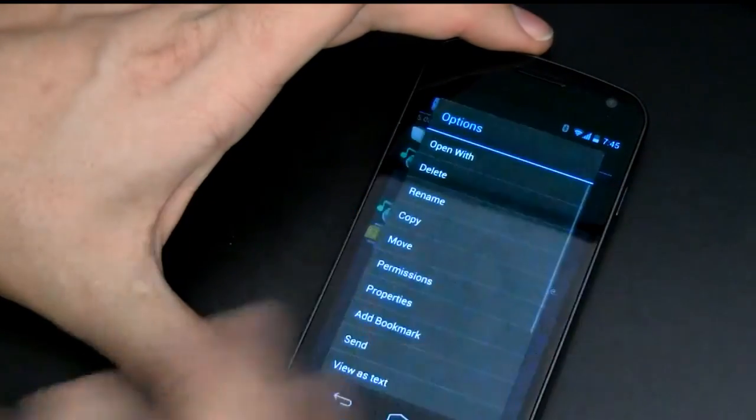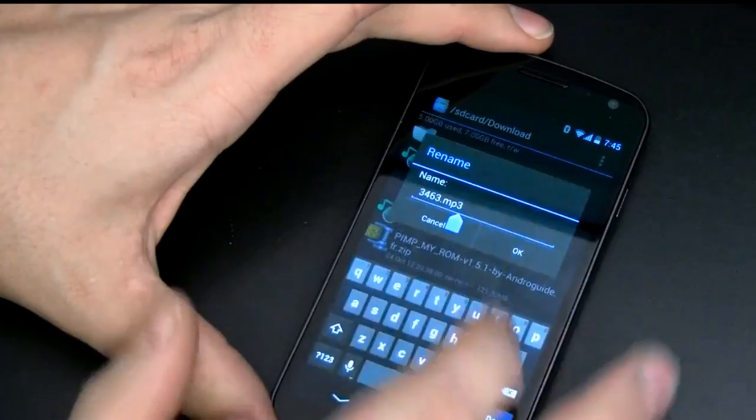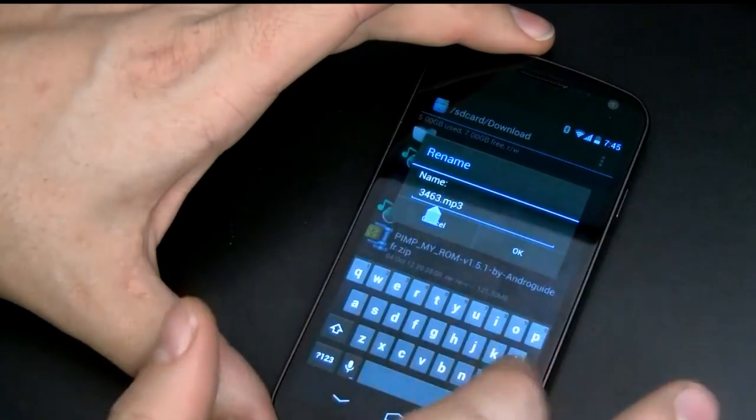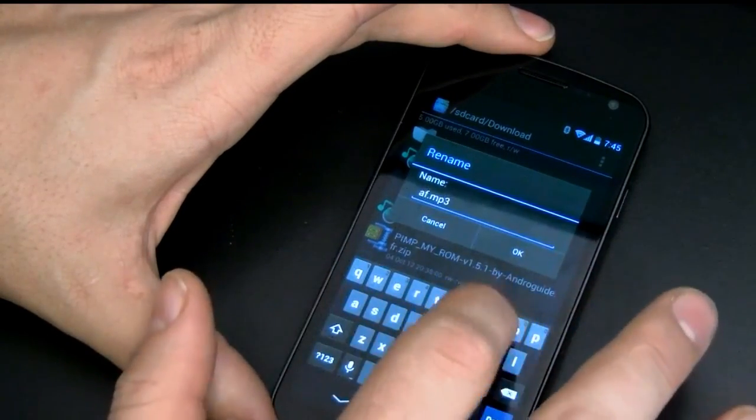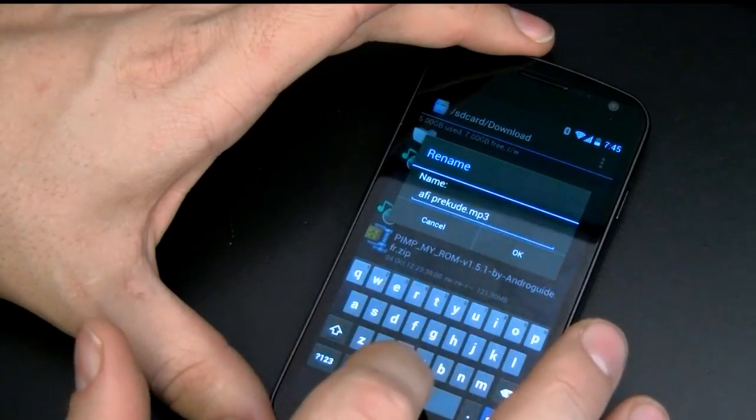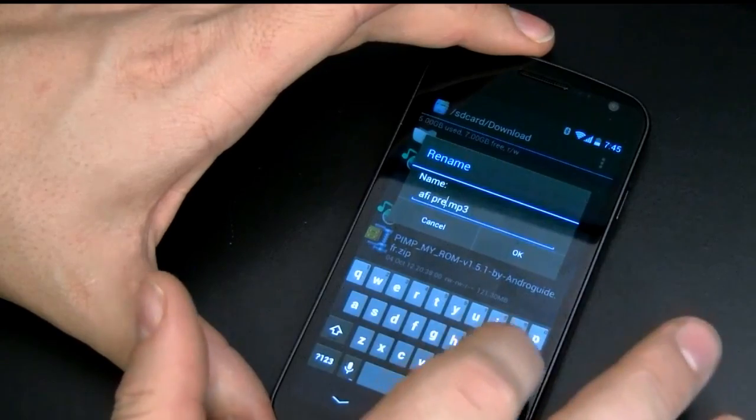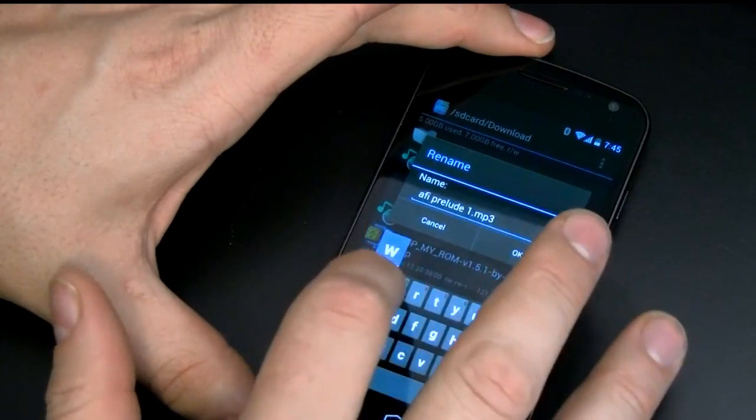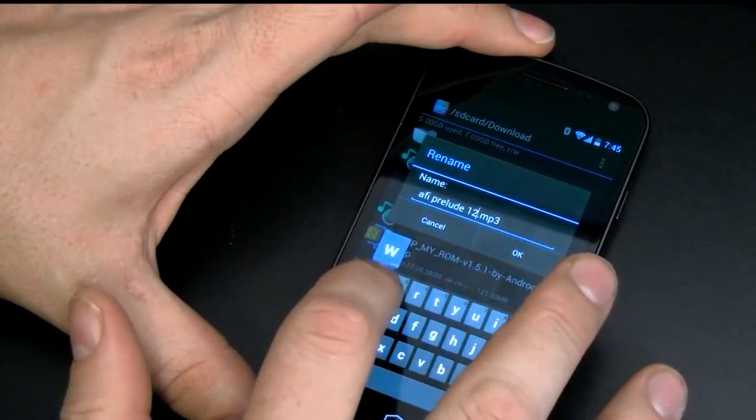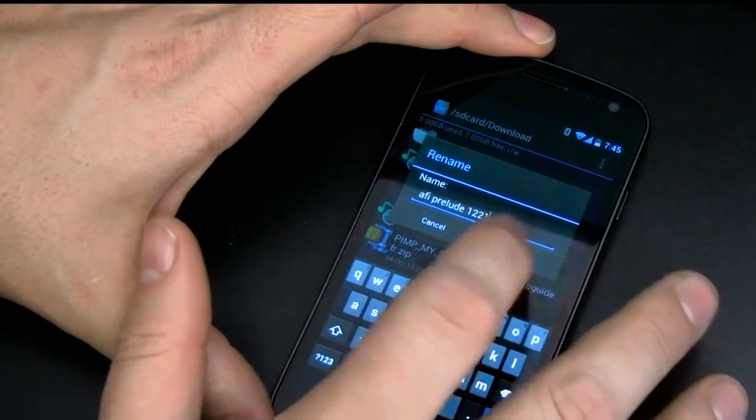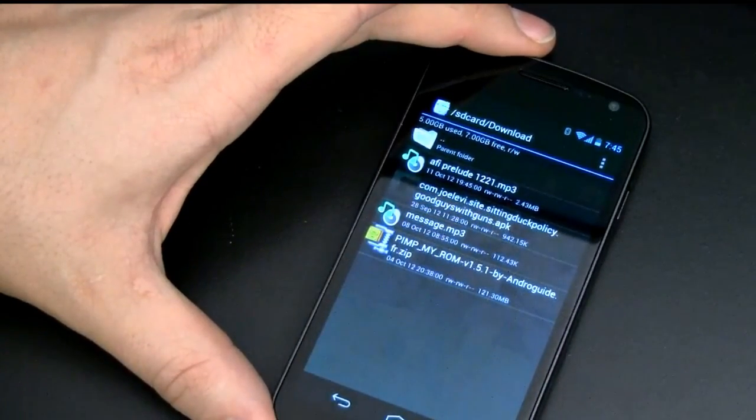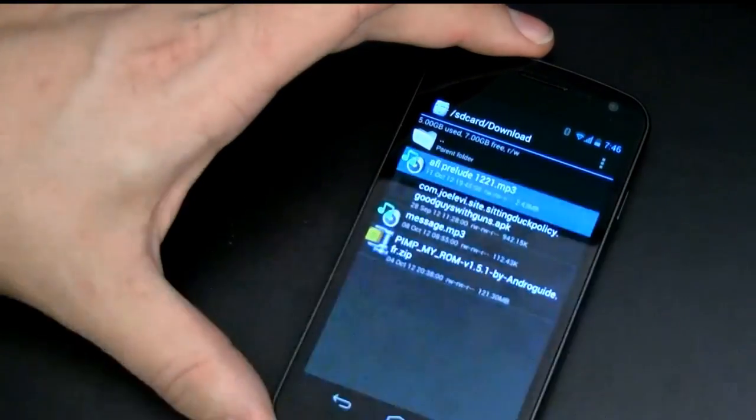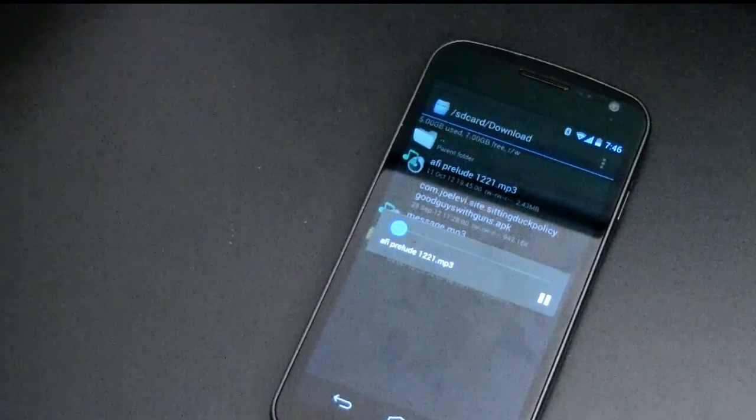See if we can rename it. And I'm just going to name this AFI Prelude I can't even spell today guys. Prelude 1, 2, 2, 1. And I know there's a dash in there but good enough. Now I've got that file it's an mp3 file and I can go ahead open it up and play it wherever I want.